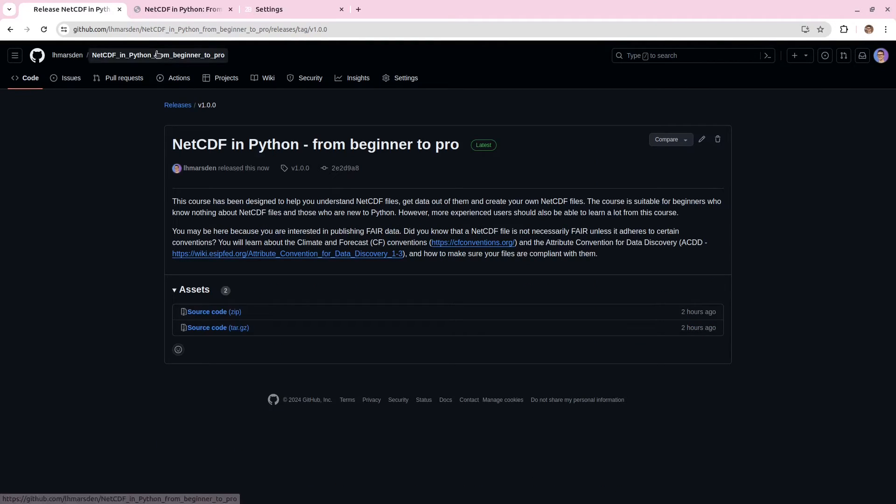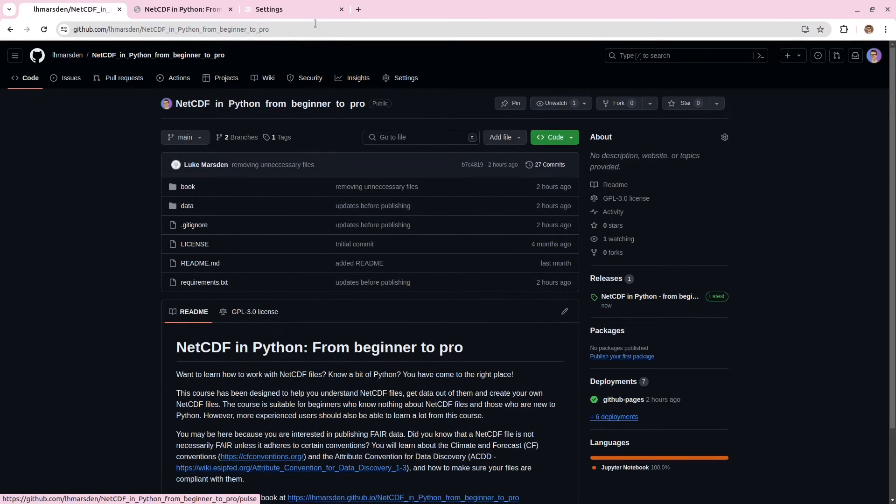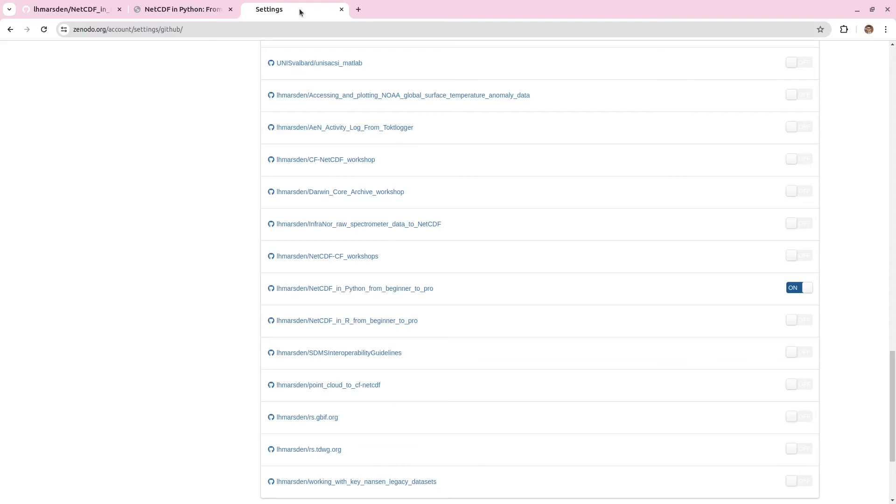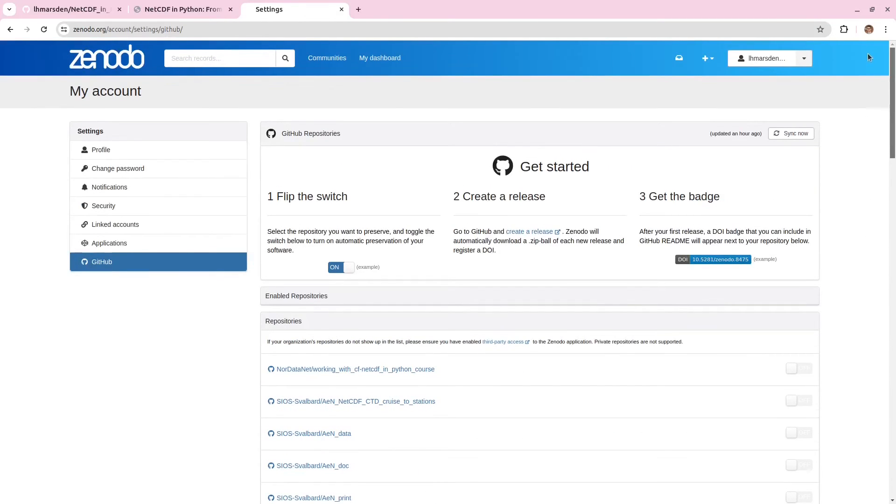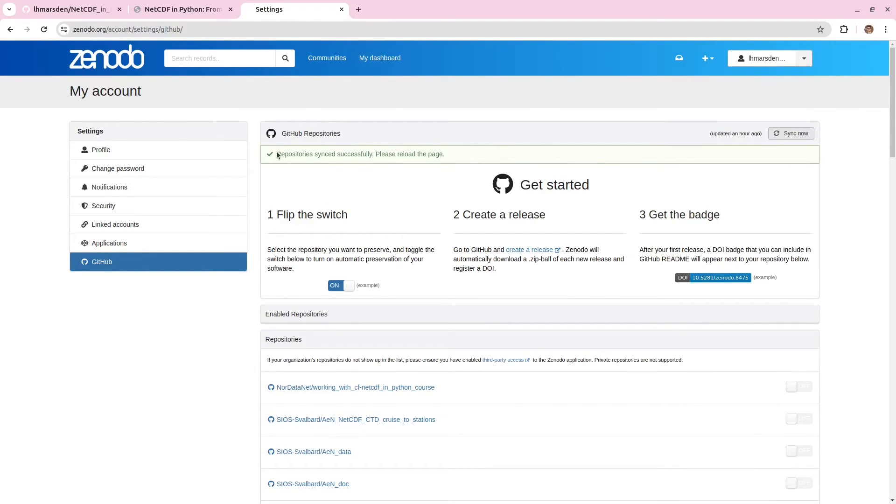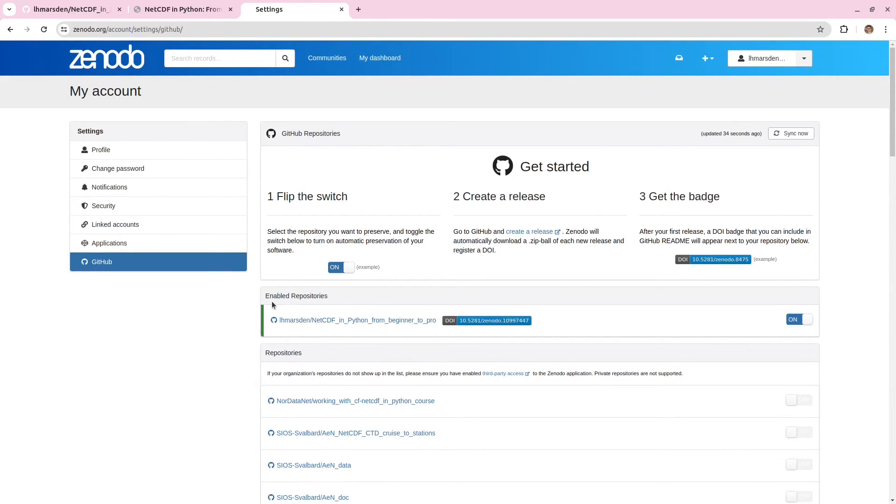So if we go back to the repository now, we can see this release on the right hand side. Now let's go back to Zenodo and scroll up. We're going to synchronize this. And after some time, you get this message. And after refreshing, your repository should turn up here under Enabled Repositories. And we can see it's been assigned a DOI.